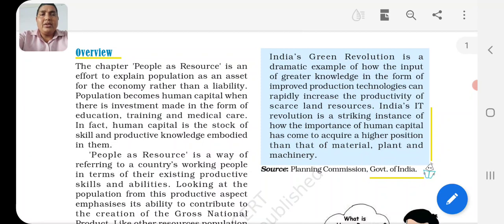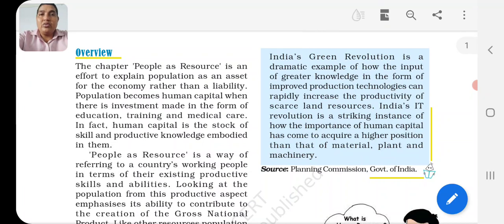So in this chapter, 'People as Resources' explains that population is an asset for the economy rather than a liability. If you want to stabilize the economy and grow your GDP, let's take the example of Japan. Japan does not have many natural resources.